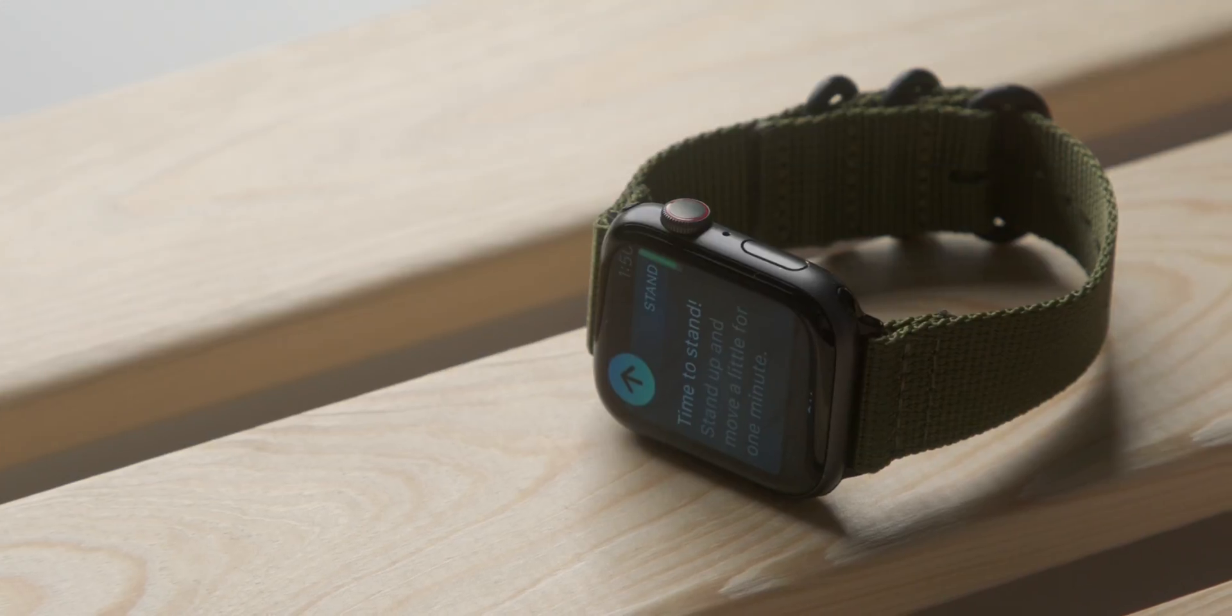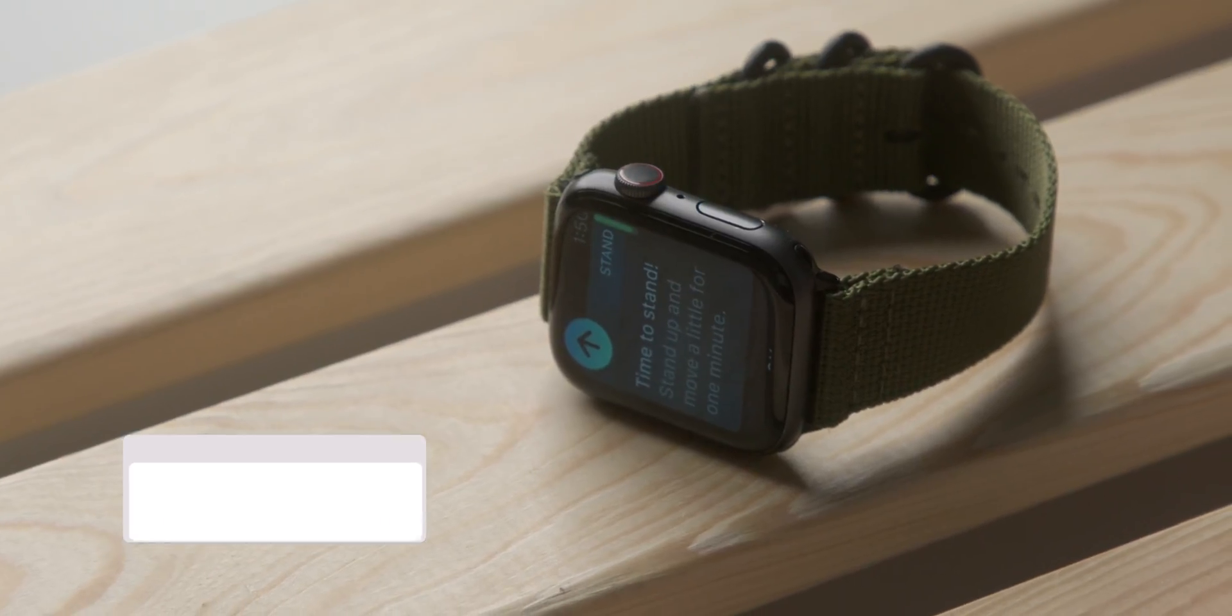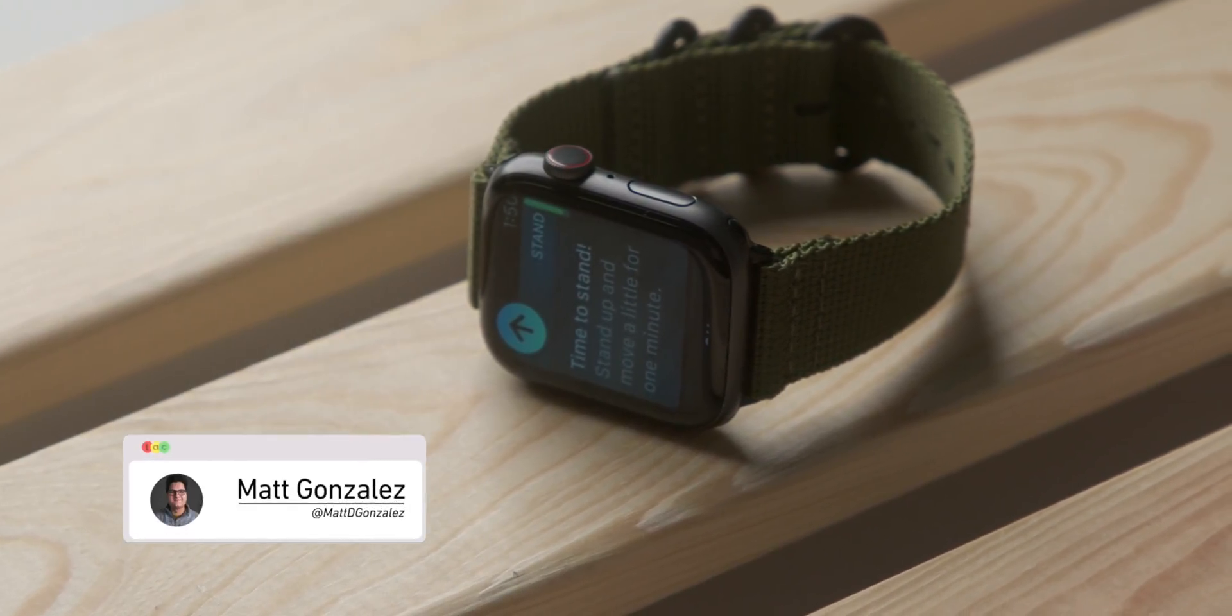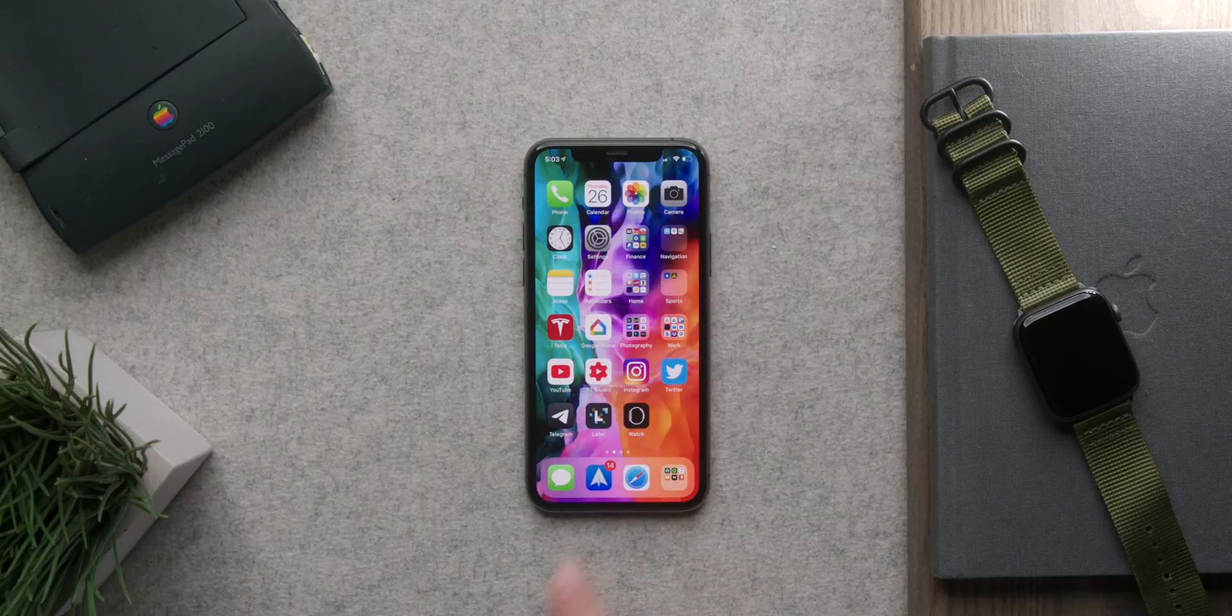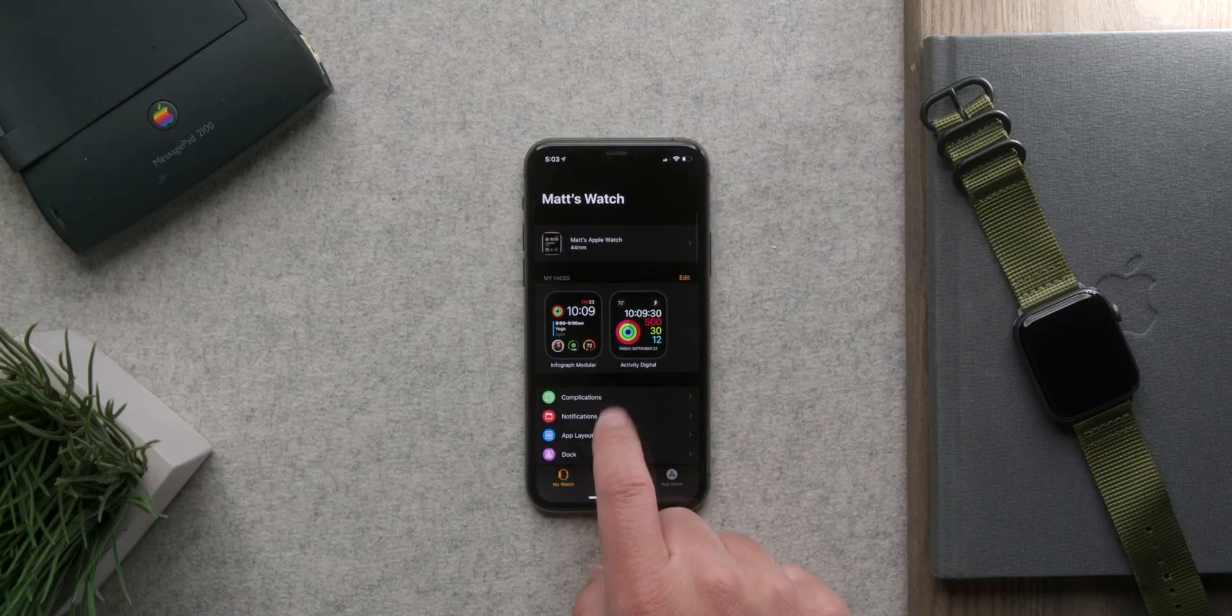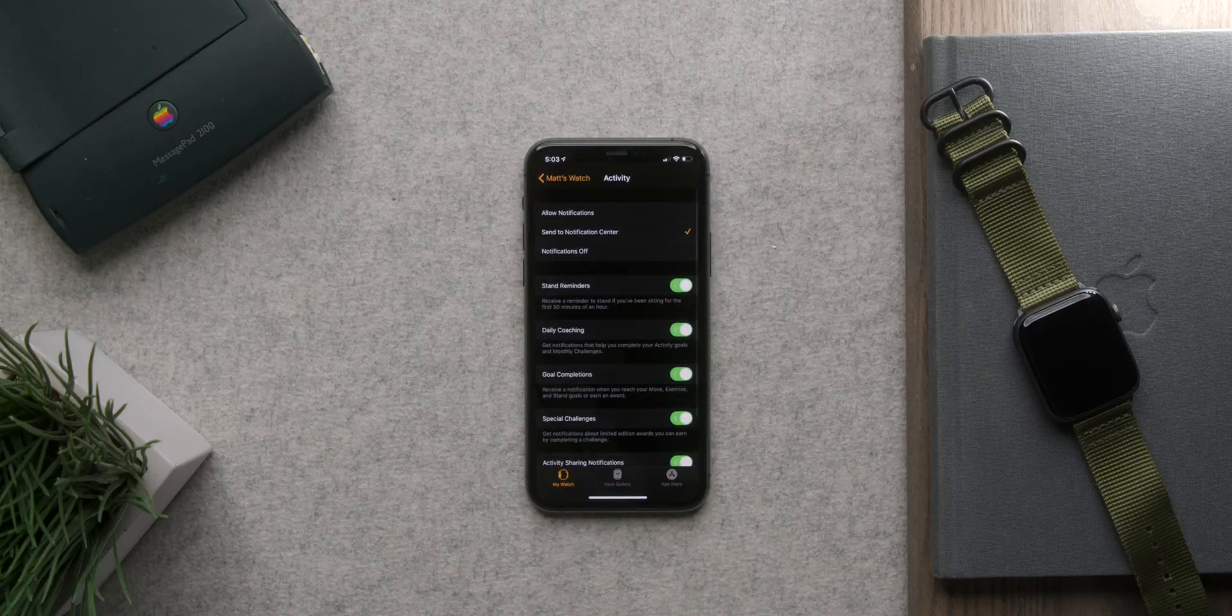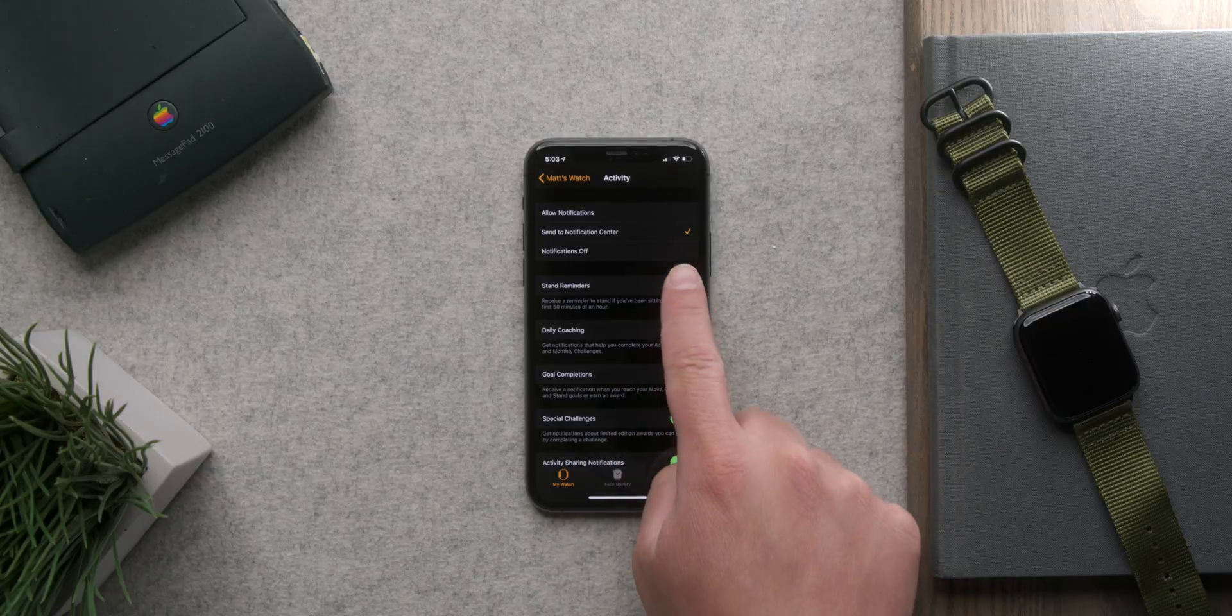Okay, so to turn off the stand notification you don't go to your watch but instead you go to your iPhone. You need to find the Apple Watch app which is called Watch. Once you open that up you scroll down and find the activity menu. Here you can see a few toggles for different settings but right at the top you'll see stand reminders. If you don't want them just toggle this off.